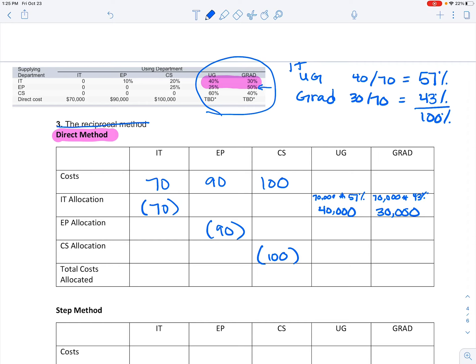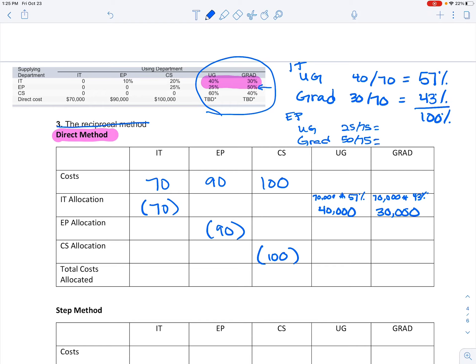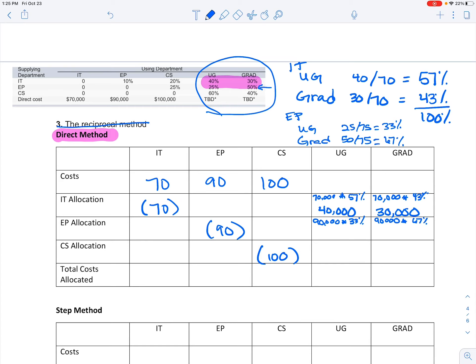Now I have to find those percentages for the EP allocation. The EP allocation, we're doing the same thing because this is the direct method. So under EP, I look at those allocations for UG and grad. I'm looking at 25 over 75 and 50 over 75, so those percentages that I'm going to use are 33% and 67%. I have $90,000 to allocate in this area, so I'm going to take that $90,000 times the 33% and times by the 67%.